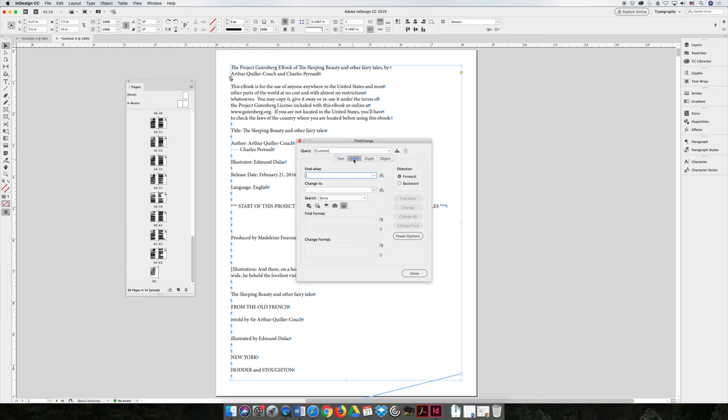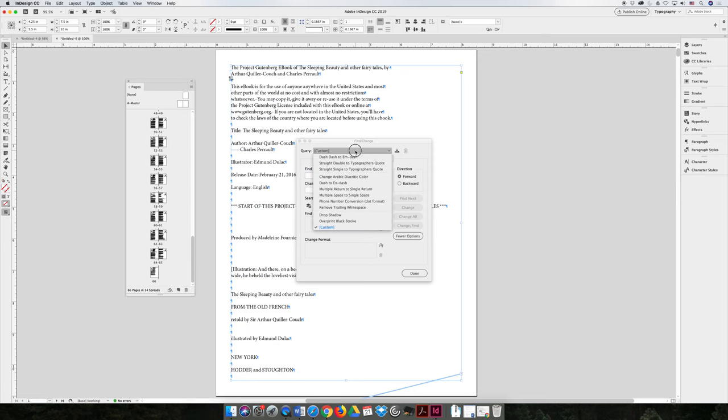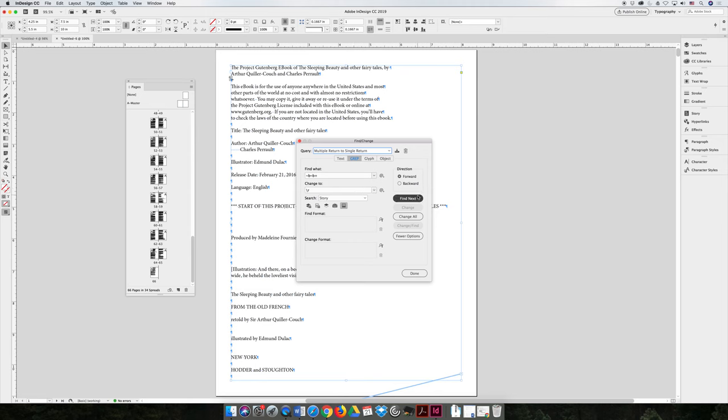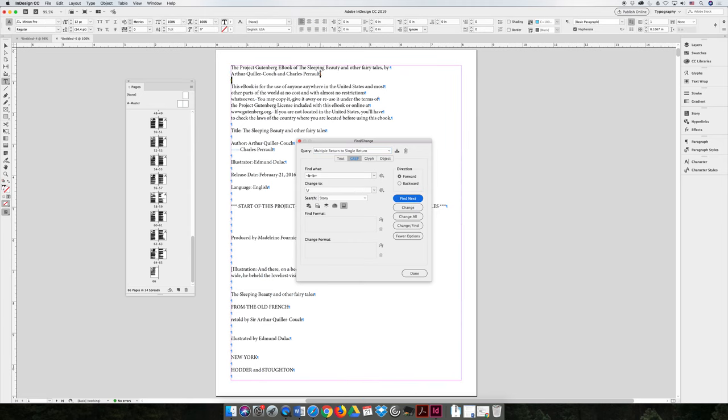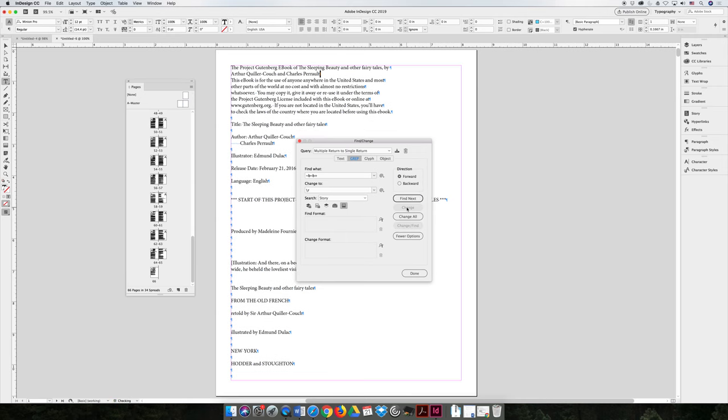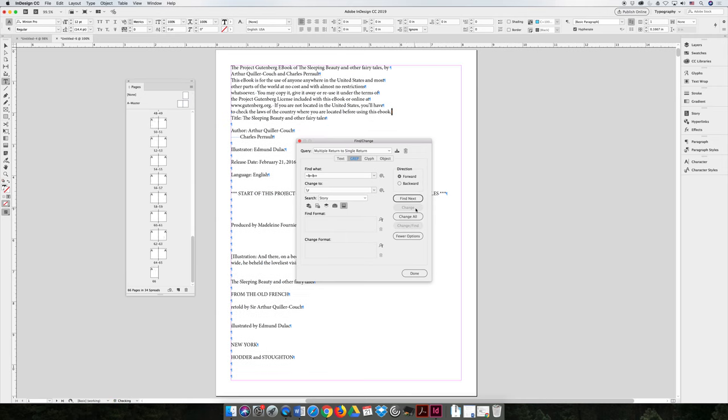But there's an option in InDesign called GREP. And if you use GREP, you can find characters or formatting of your text. And so if I hit this query dropdown at the top, you can say find multiple returns, that's the Enter key that I've hit here, and make it a single return. I can find next and see how it found multiple returns here. And I can change it. And I can do it again. Find next and change.